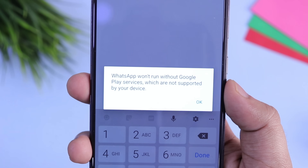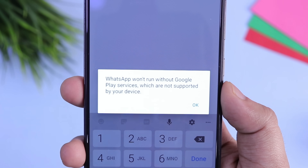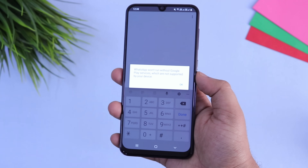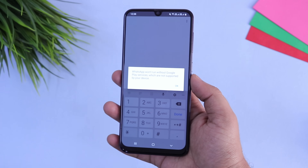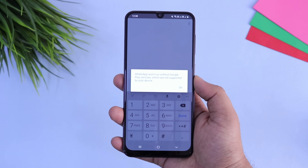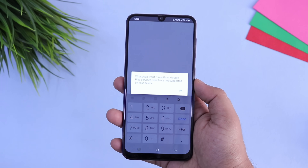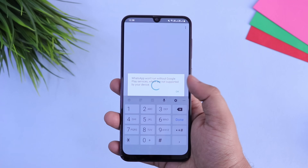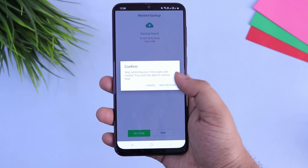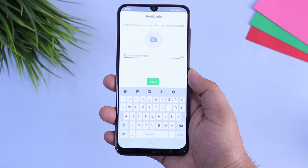Then you will get a pop-up saying "WhatsApp won't run without Google Play services." Since we are using an older beta version of WhatsApp, you will get this kind of pop-up. But don't worry about it — just tap OK and complete your registration setup by entering your mobile number and all other required details.